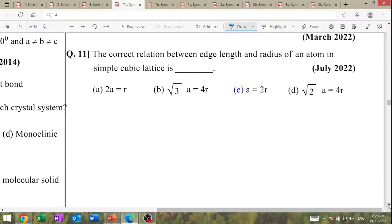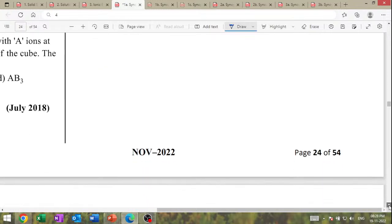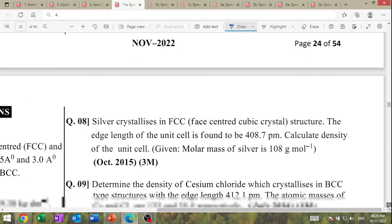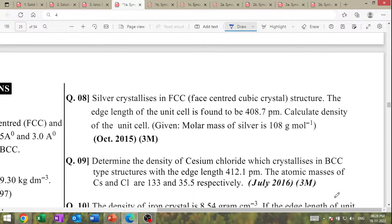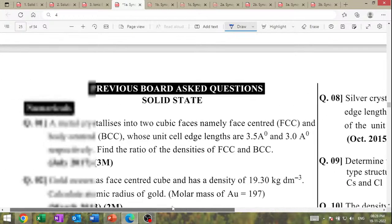The correct relationship between edge length and radius of atom in simple cubic: radius R = A/2. This is the board-asked question particularly.